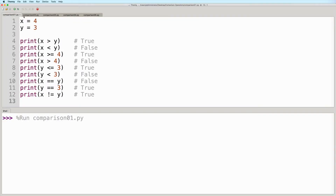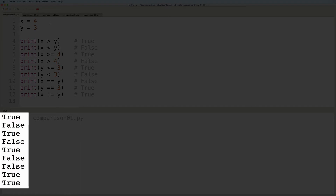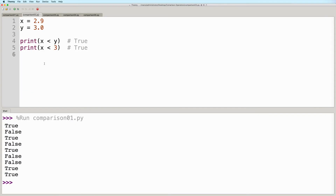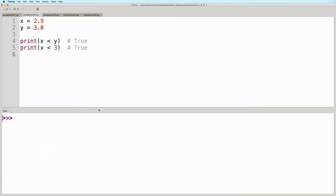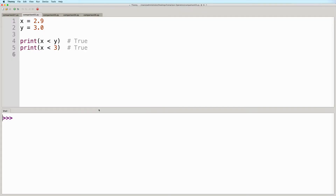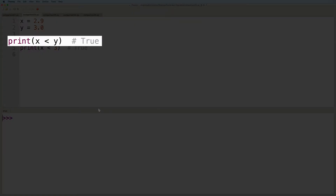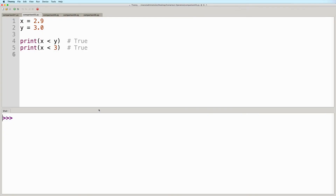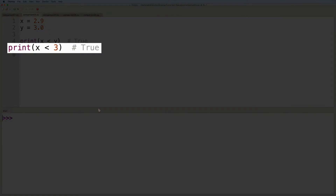So let's run this. And here is the output as expected. We can use floats in comparison operations as well. So in this new example, we have x with a value of 2.9 and y with a value of 3.0. So if we write x is less than y, then we will get true. We can compare floats and integers as well. If we print x is less than 3, this will also give us true since the floating point value 2.9 is in fact less than the integer 3.